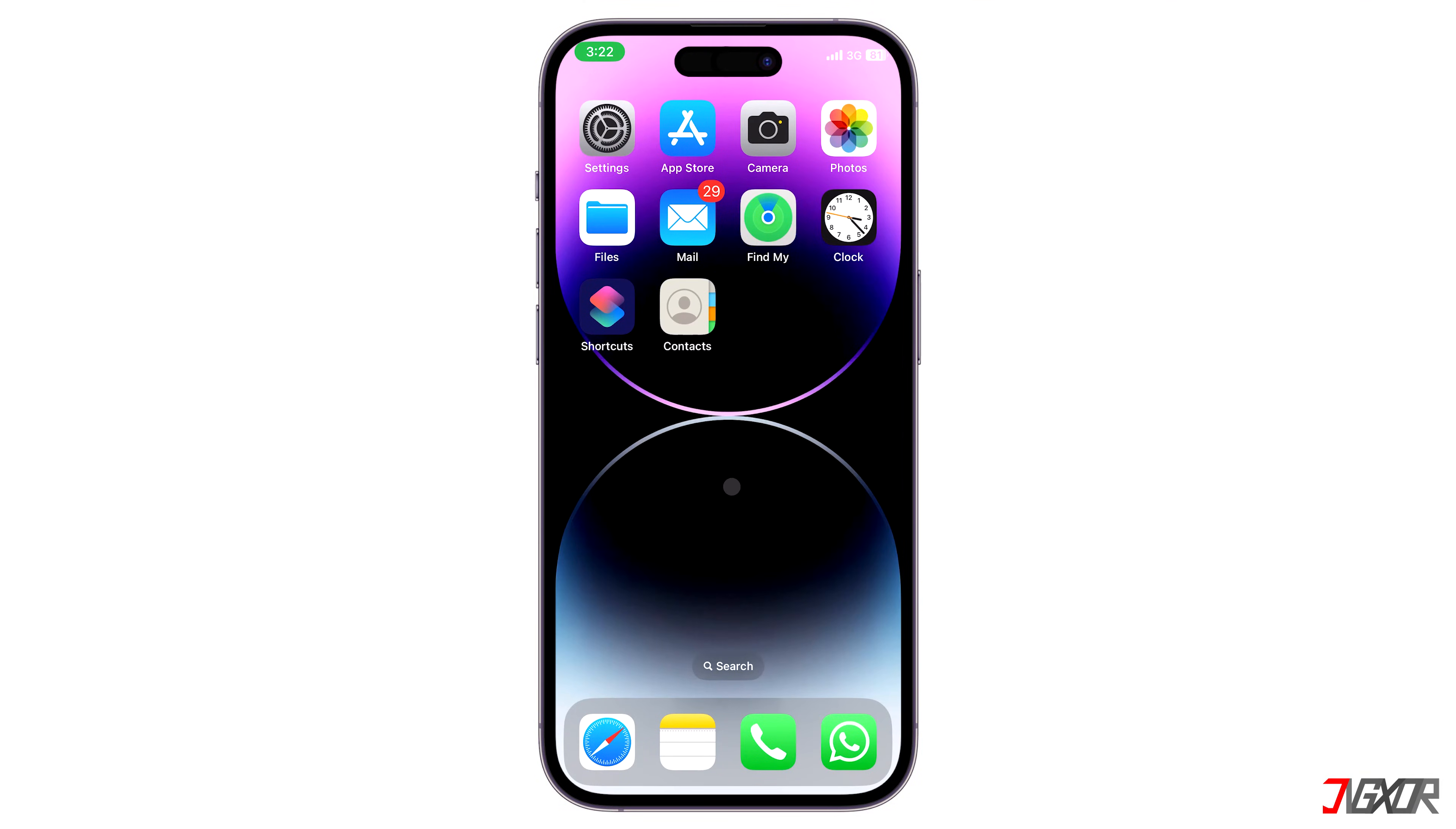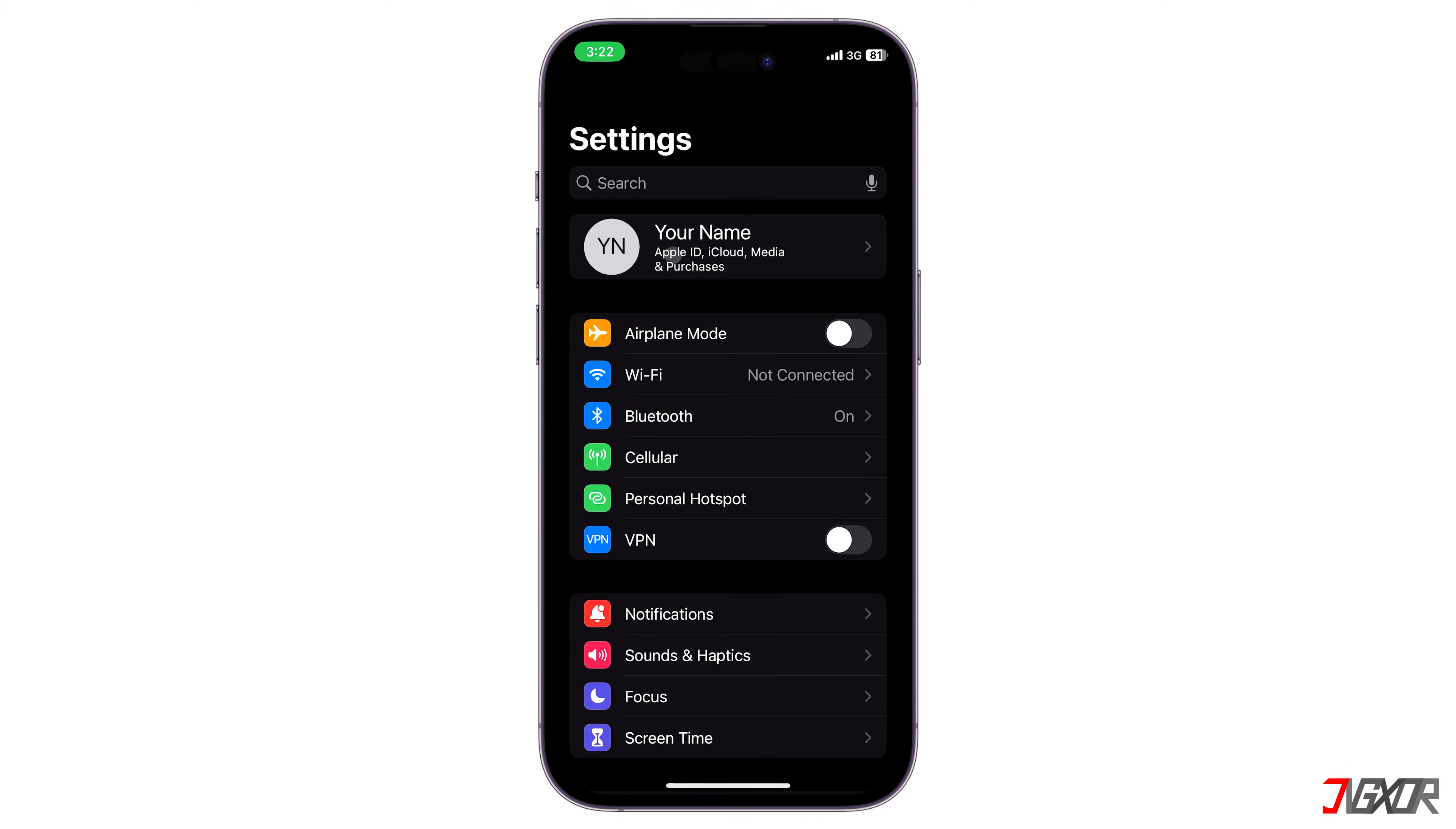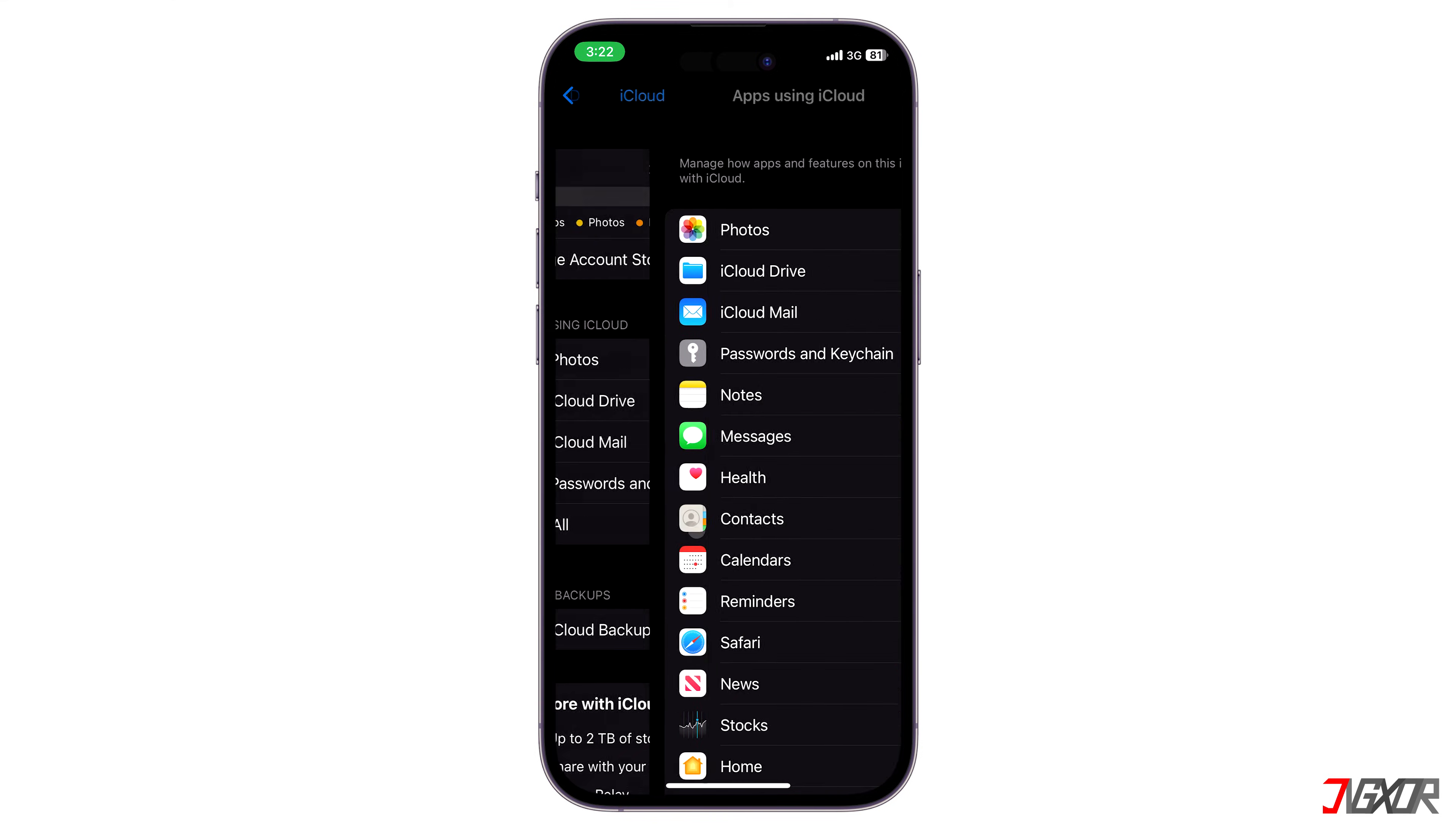After the import, make sure that your iCloud contacts is activated on your iPhone to allow the sync. Go to Settings, tap your Apple ID. Choose iCloud and see to it that the contacts toggle is enabled.